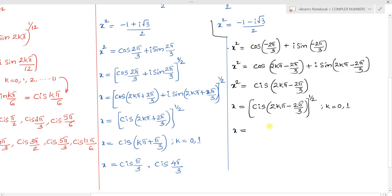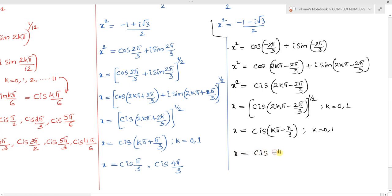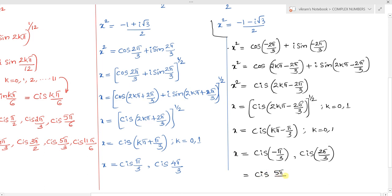Applying De Moivre's theorem gives cis(k pi minus pi by 3), where k equals 0 and 1. For k equals 0 we get cis(minus pi by 3), which equals cis(5pi by 3). For k equals 1 we get cis(2pi by 3).